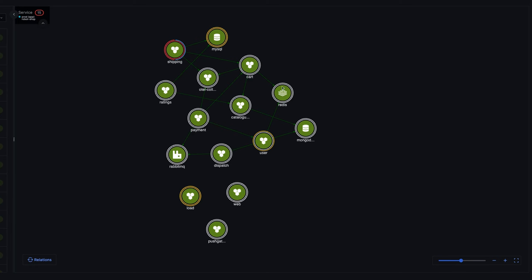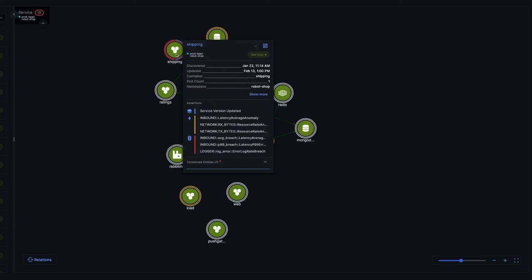Asserts is running rules in the background to discover your golden signals. And we can see that the shipping service is having a problem with latency based on this red ring around its circle.